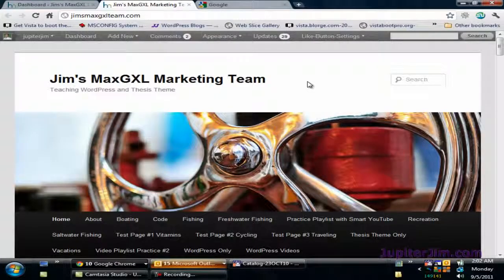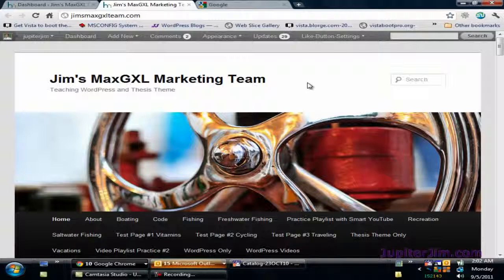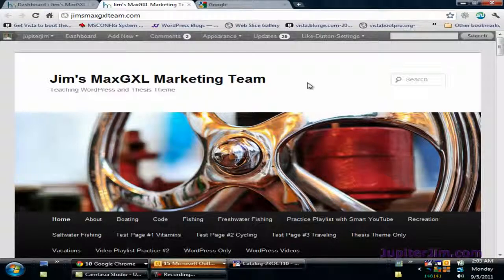Hi everyone, this is Jupiter Jim from jupiterjim.com. We're at my demonstration blog, Jim's MaxJXL marketing team. What I'm going to be showing you in this video tutorial is how to submit your WordPress blog URL or web address to Google Webmaster Tools. In this particular video I happen to be using WordPress version 3.2.1 along with the WordPress 2011 default theme. What I'm going to be showing you should work with just about any theme that works with WordPress.